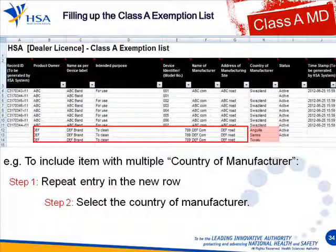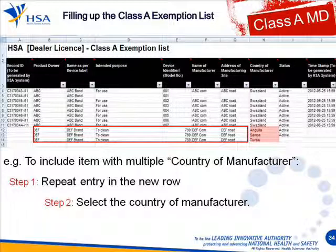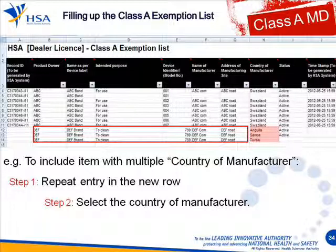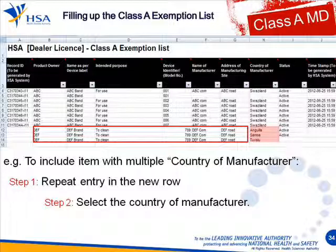For devices that have multiple countries on the inspection list — for example, if a device has three countries of manufacture — fill out one entry first, then copy and paste to generate two more rows. From there, select and choose the countries of manufacture for each row. You have to repeat every row to put in all the countries. Once you have done that, check through the whole form again.